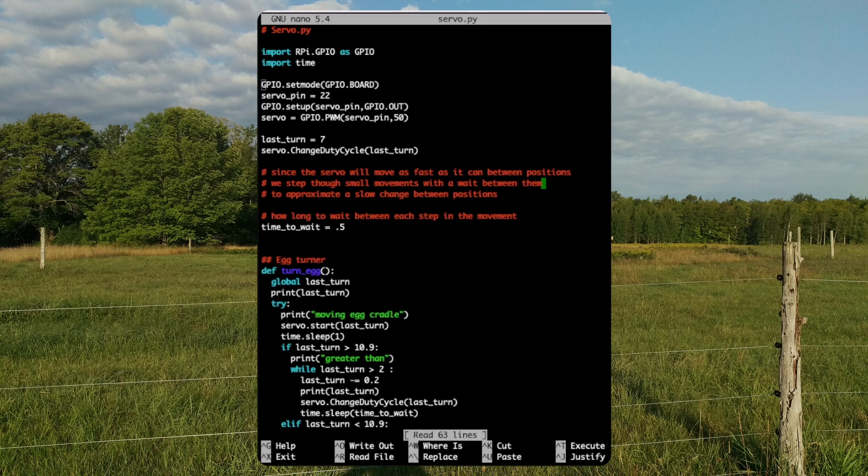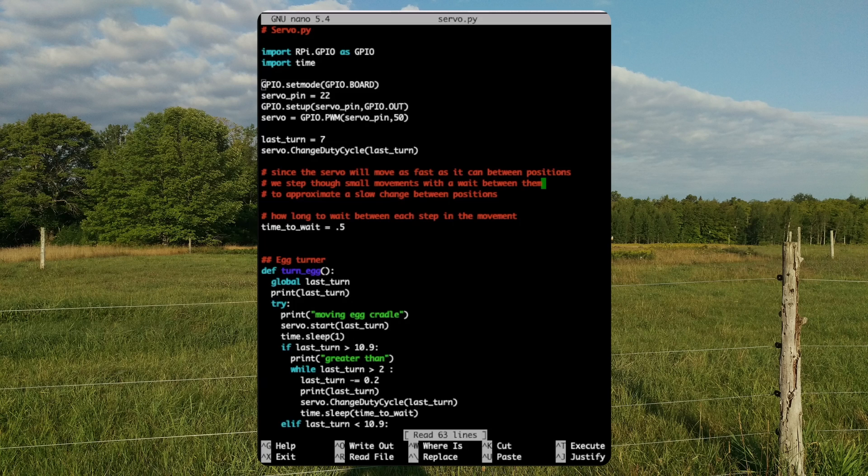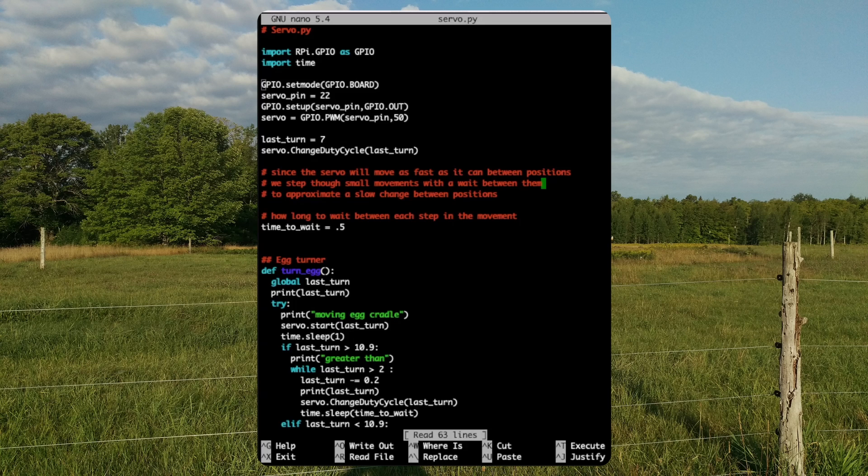Last turn. Parts of this script use the last known position of the servo to determine what to do. At the beginning of the script, we set this to 7 so that the script logic has something to work with. This variable is used to determine what direction to move the servo and is passed to the changeDutyCycle command to set the position of the servo.